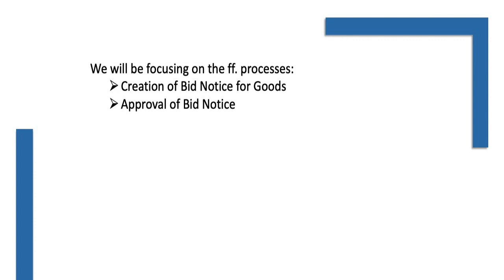To proceed, make sure that your procuring entity organization has already created the necessary purchase request record. If you have not, you may refer to our previous video on the purchase request module.